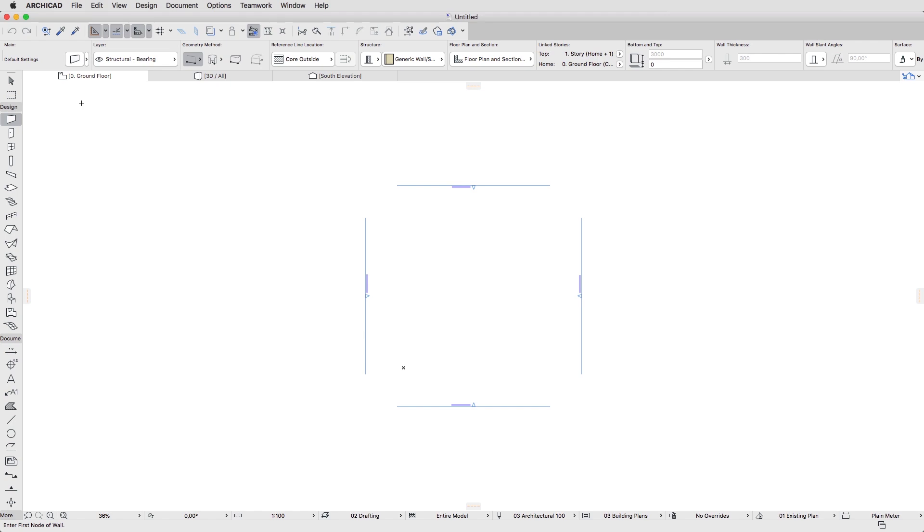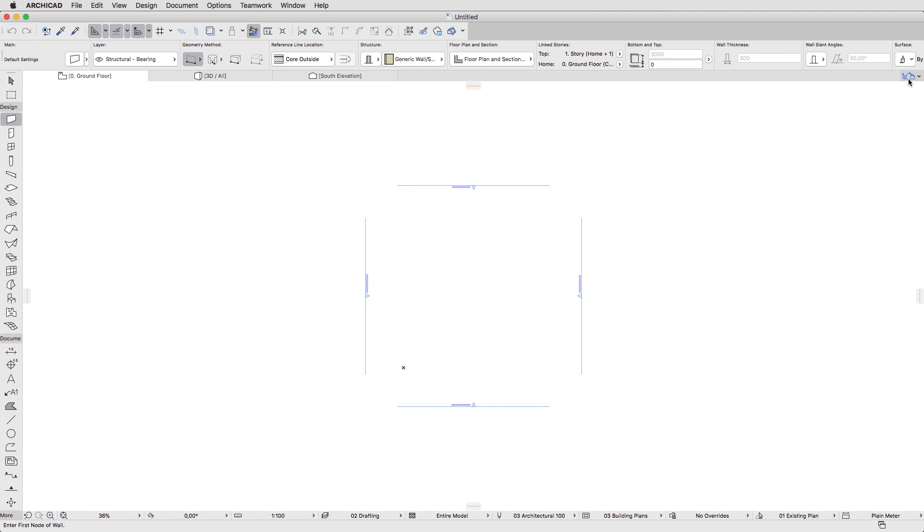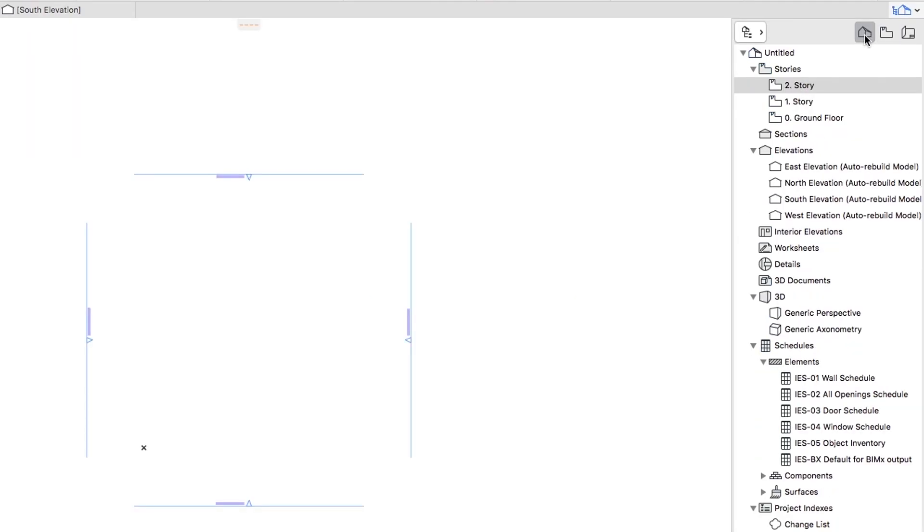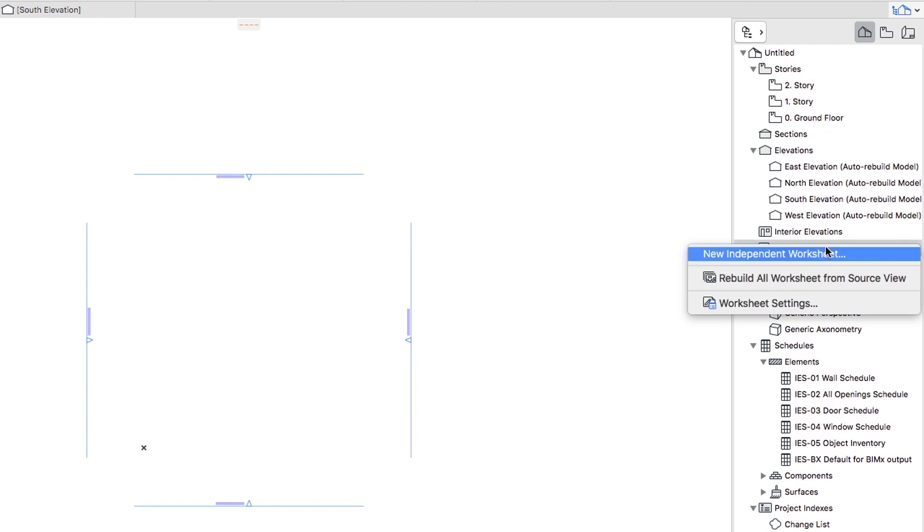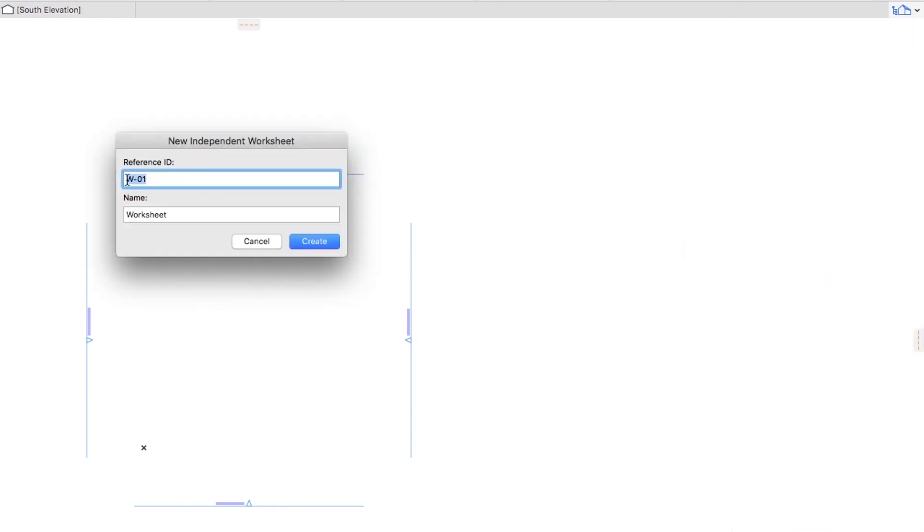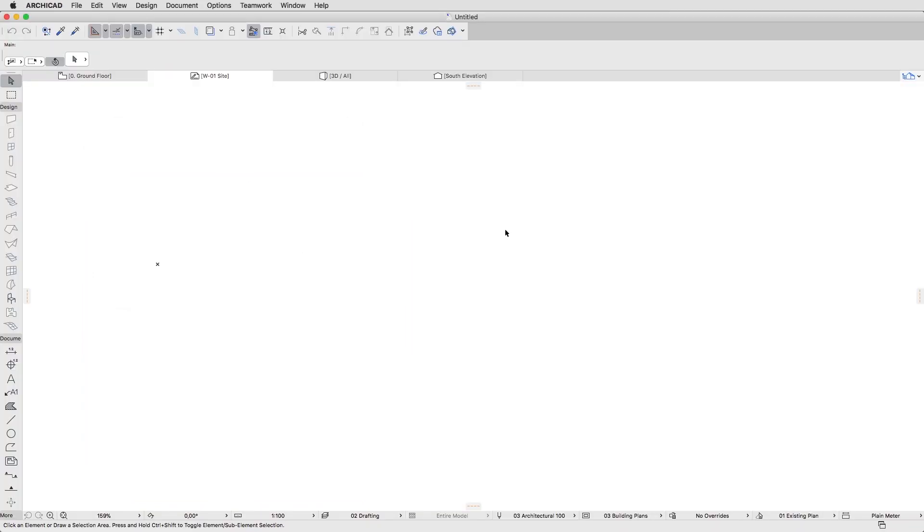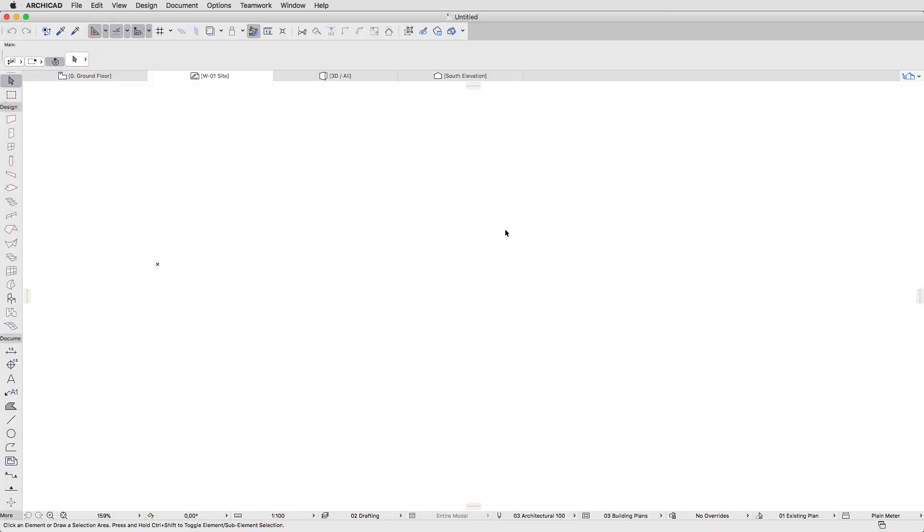In ARCHICAD a dedicated workspace called Worksheet is available to manage all external 2D data. Open the pop-up Navigator, Project Map and right-click on the Worksheets item. Then select the New Independent Worksheet command. Set the ID as W01 and the Name as Site, then click Create. The Worksheet opens automatically and its tab appears.